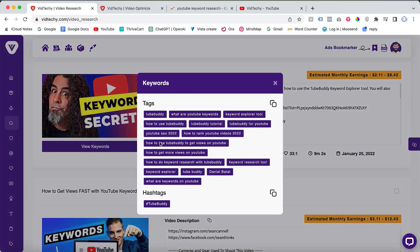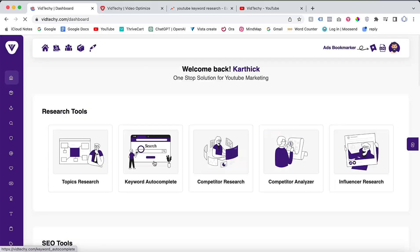In conclusion, VidTechie tools offer comprehensive solutions for YouTube keyword research. Through topic research, video optimization, competitor analysis, and alphabetic search, you can find the best keywords that resonate with your channel's content and help you rank higher on YouTube. Feel free to sign up for VidTechie and explore these features for yourself. Happy keyword researching and best of luck with your YouTube channel — we hope you find this information helpful. Please consider subscribing for more updates.